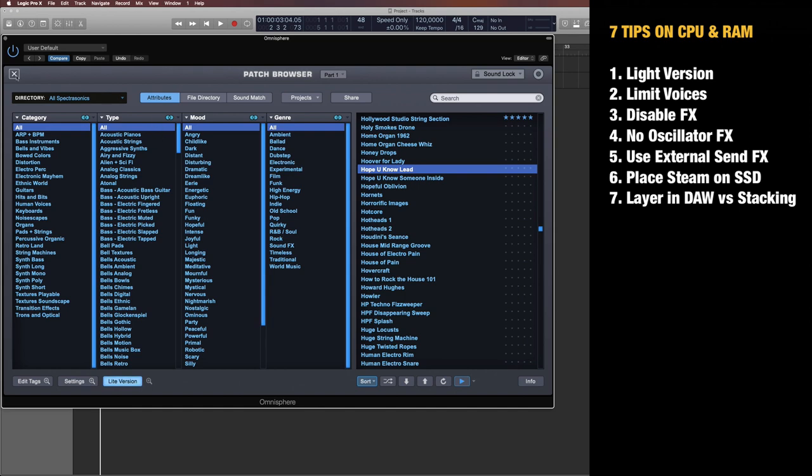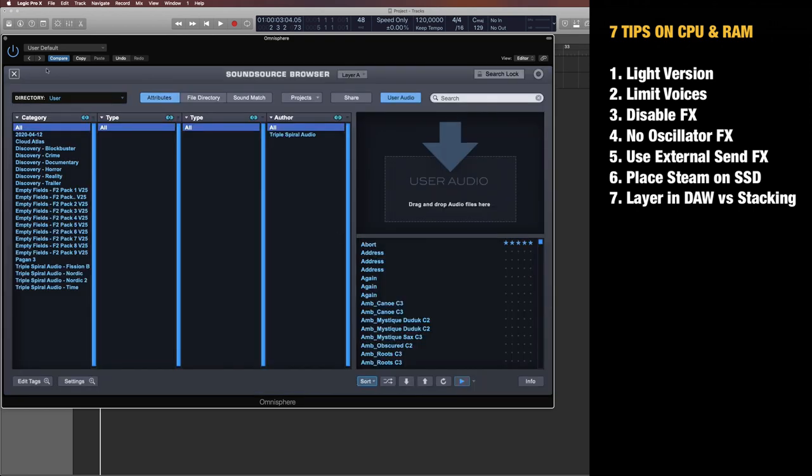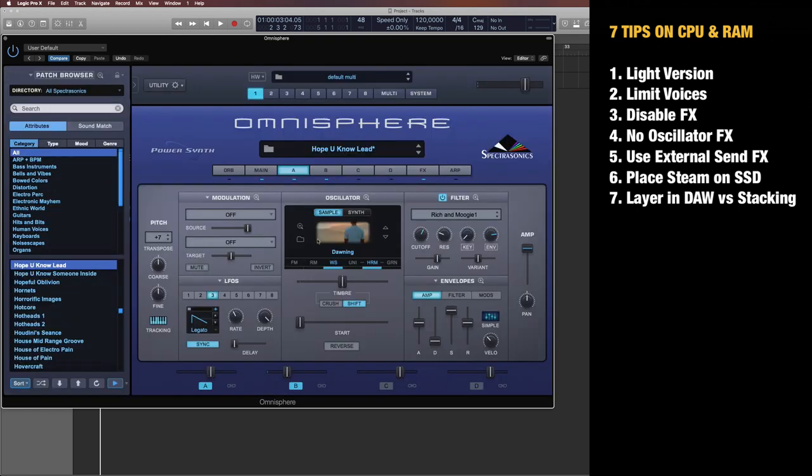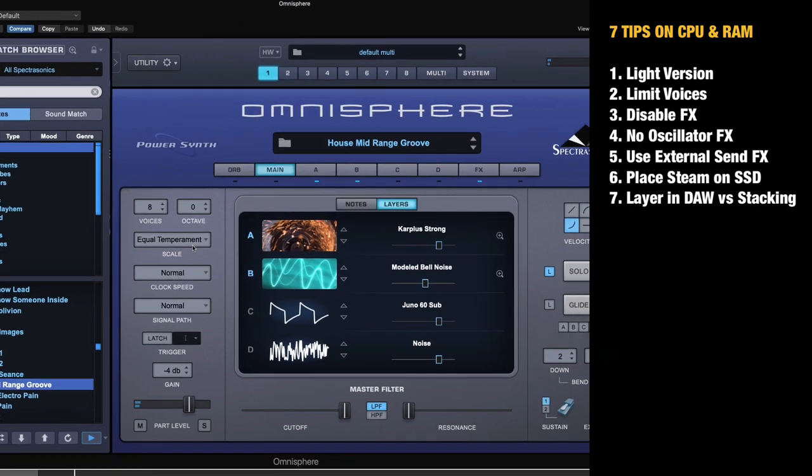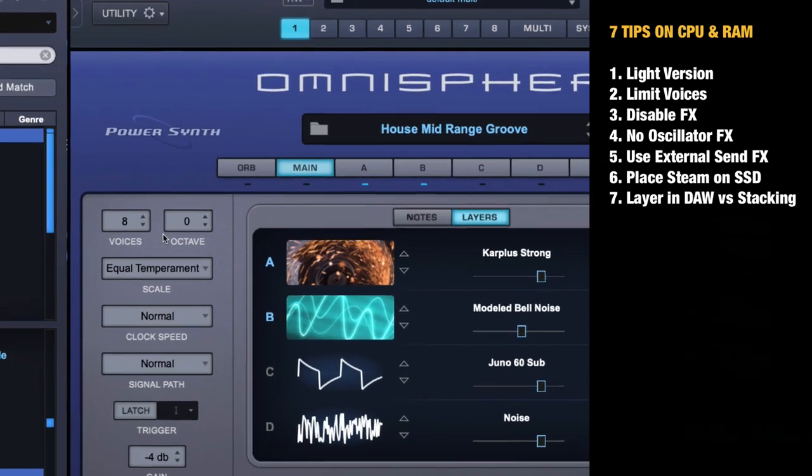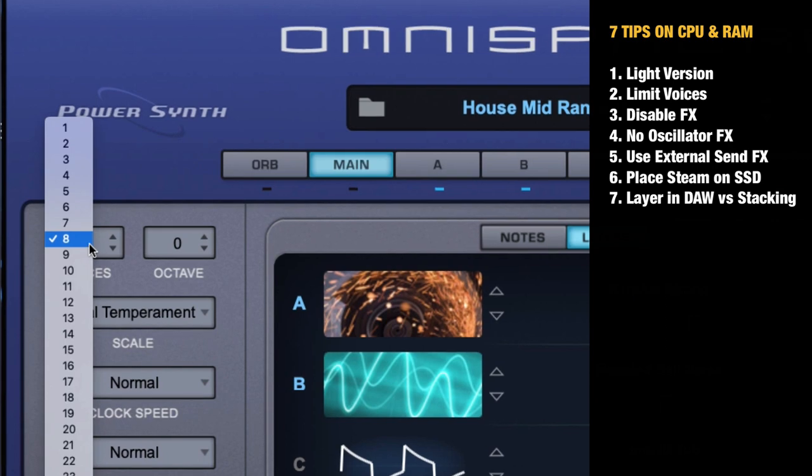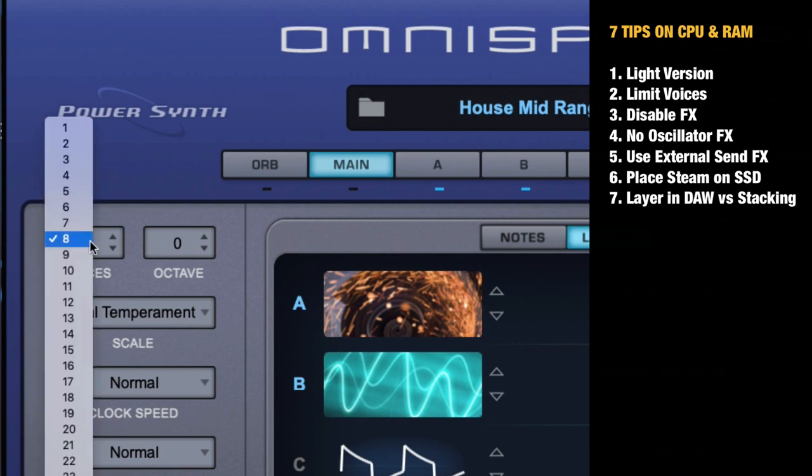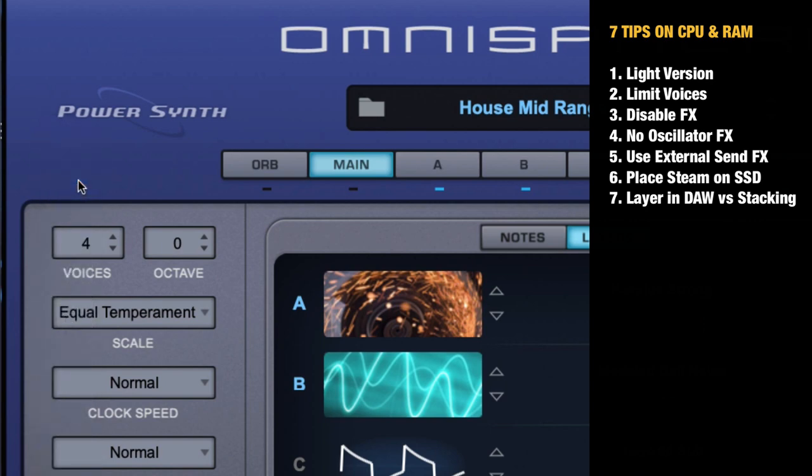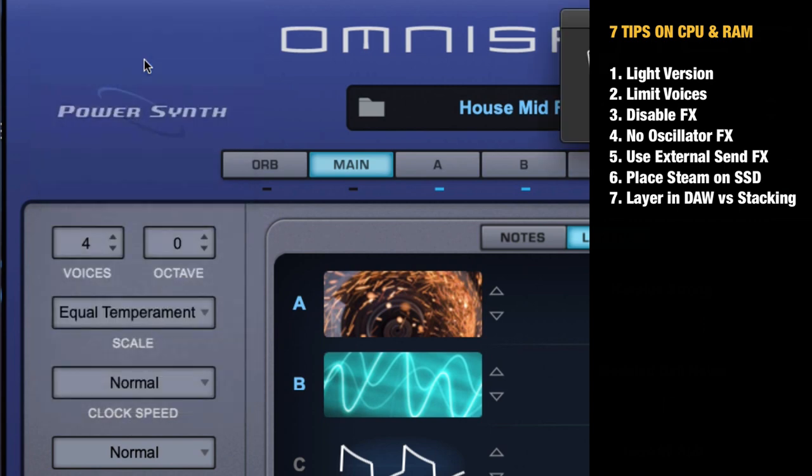Tip number two is to limit the voices. This applies more to synth-based presets, but basically everything where you use voices. If you have a preset with eight voices and you reduce it by clicking here on the main page voices—this is how many voices can be played at the same time—to let's say four, that will use less CPU.